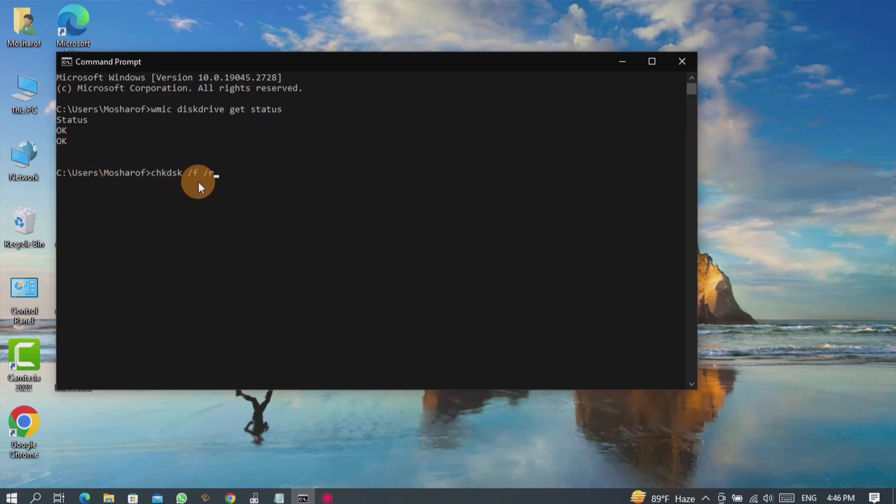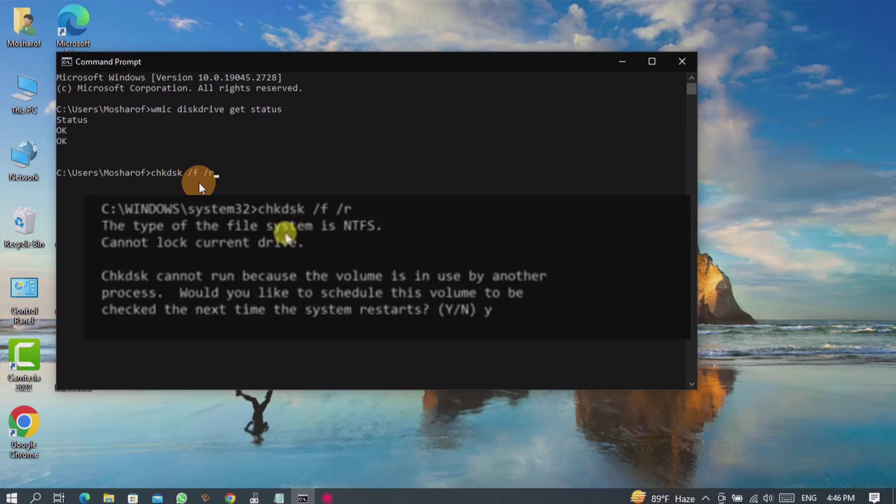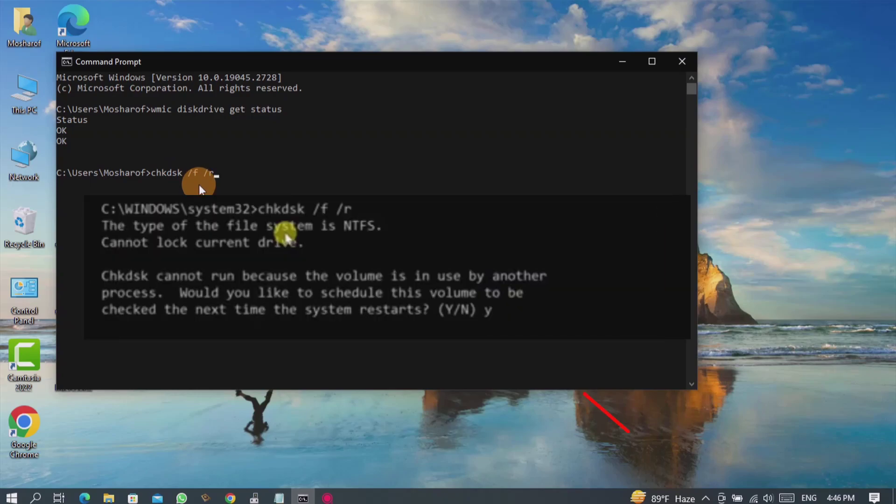After entering the command, hit enter on your keyboard and you will see like this. Here simply enter Y and hit enter on your keyboard to start the process.